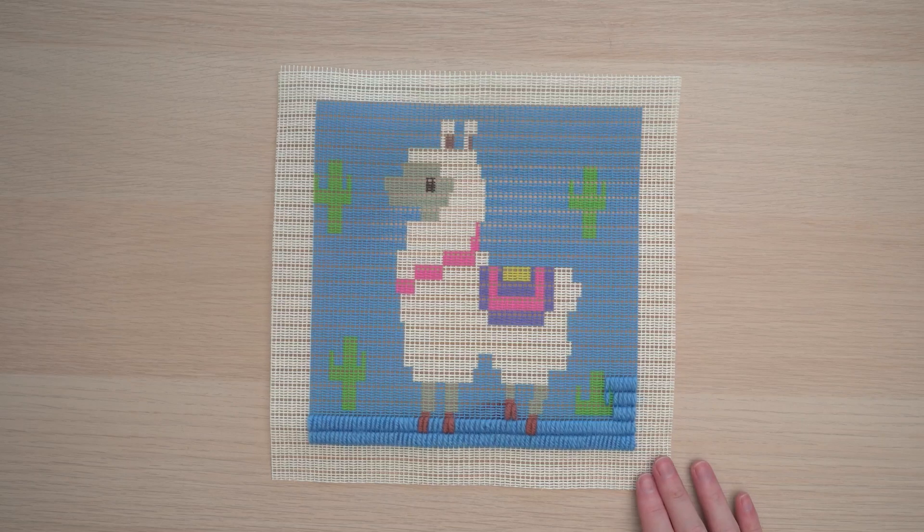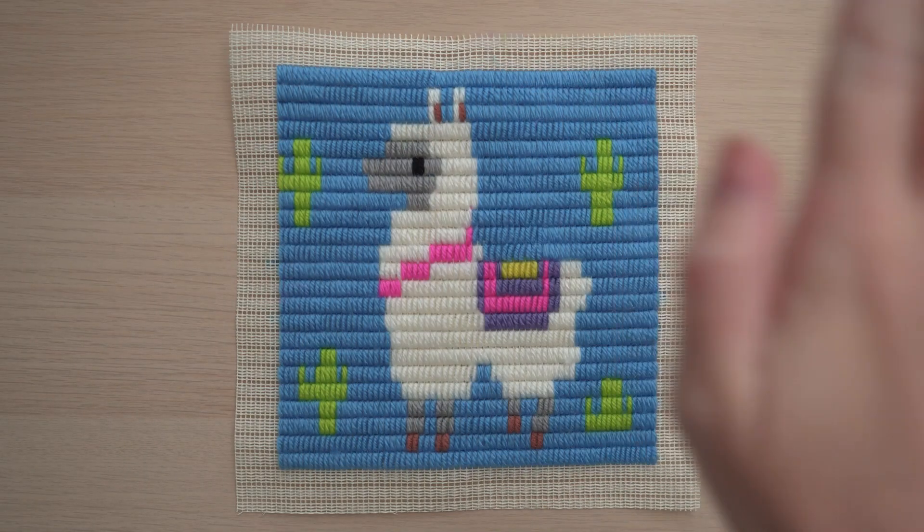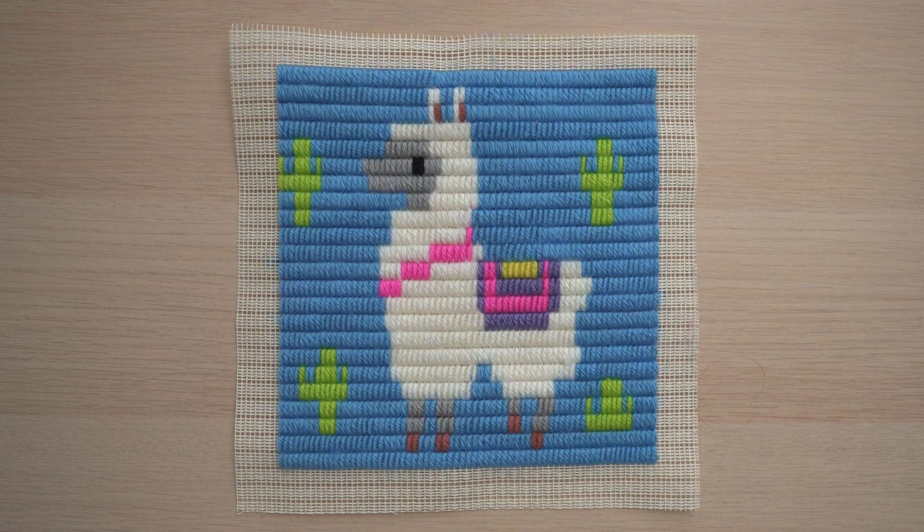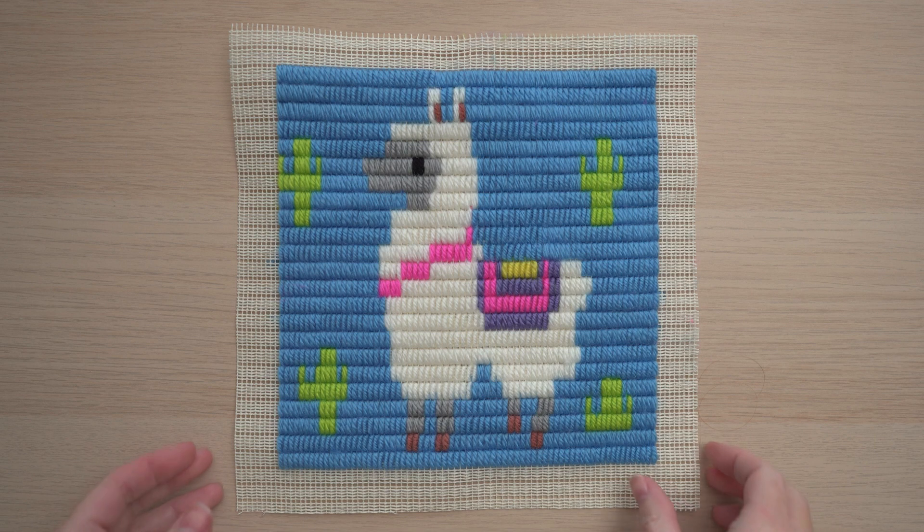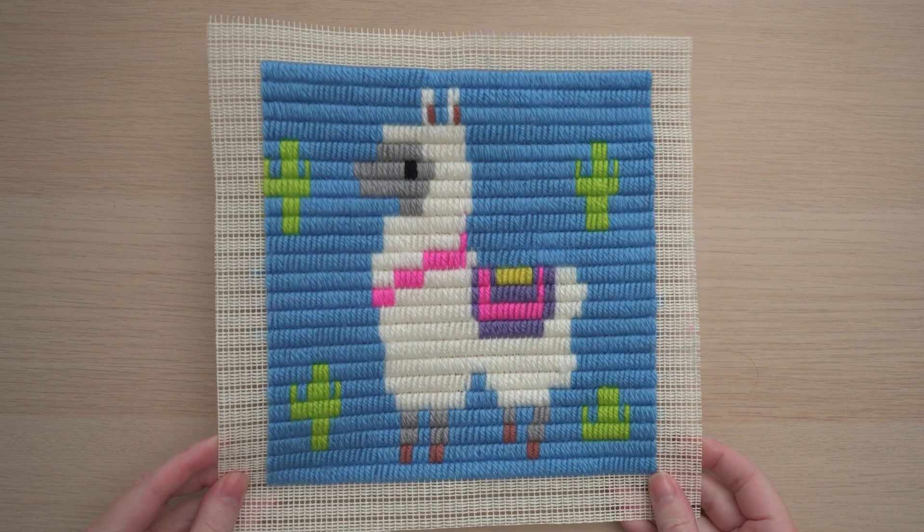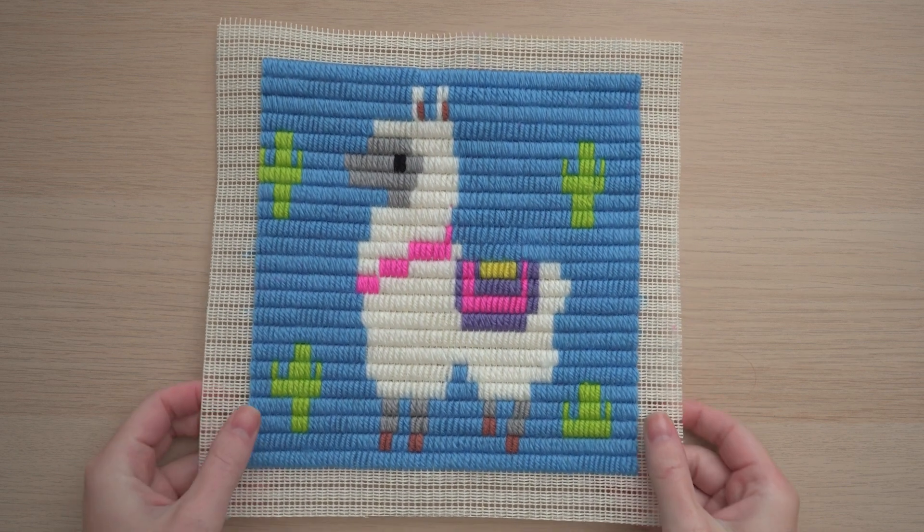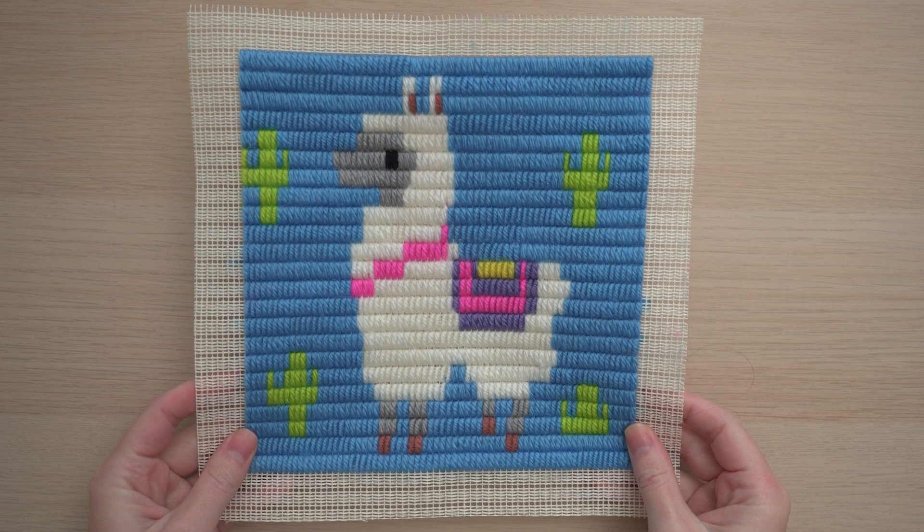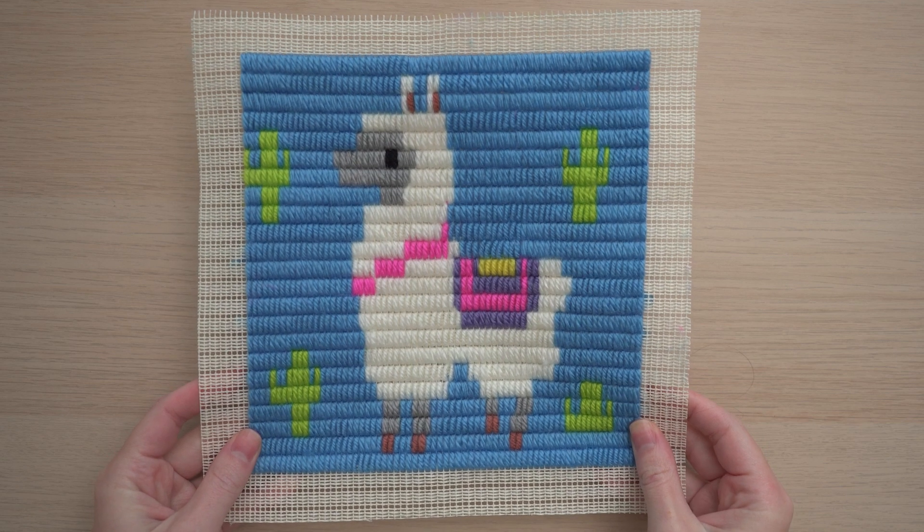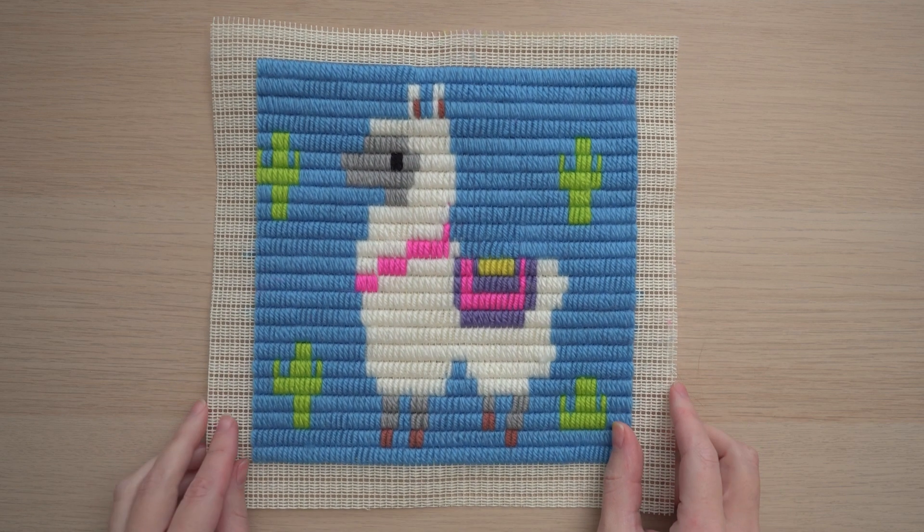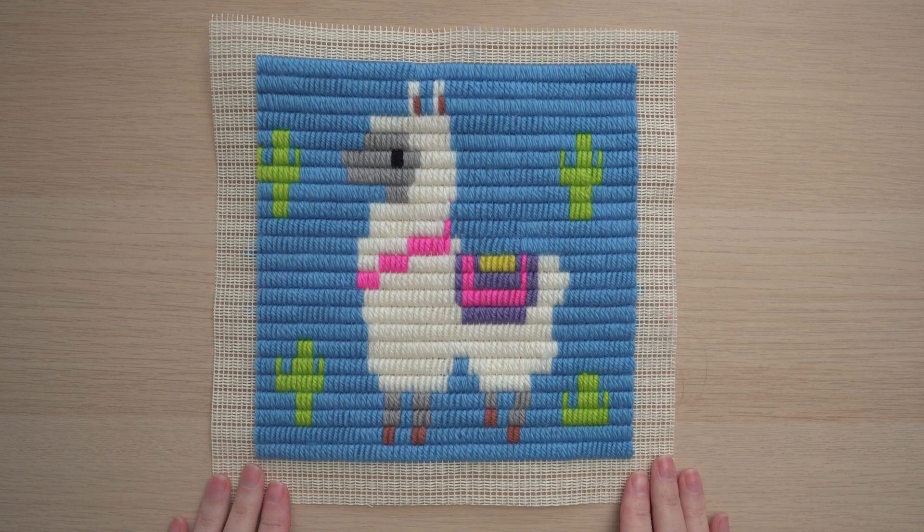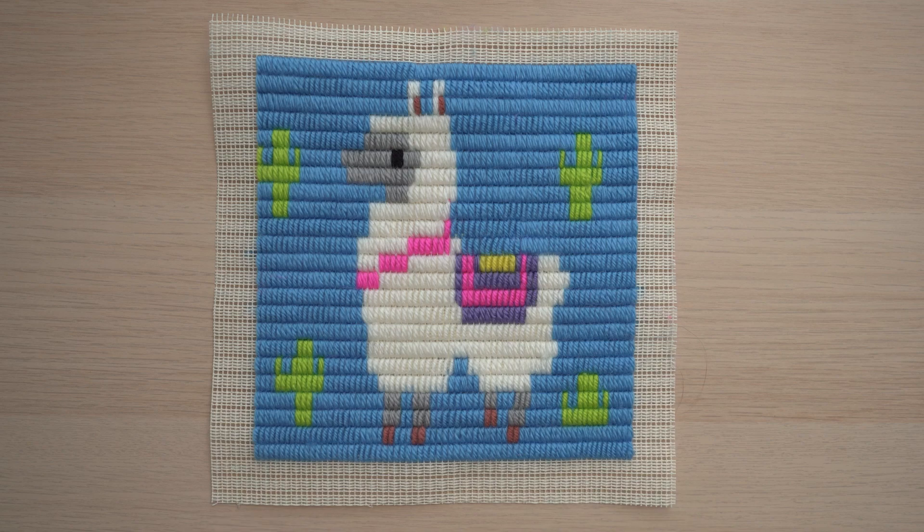And that's really all there is to it. Here's what the piece looks like when it's finished. Paint by Stitches is so much fun to work on. Once you're done with yours, you can frame it, hang it up, or stitch it onto a bag or a jacket. Check out more projects and kits like this at LionBrand.com. Have fun and happy stitching!